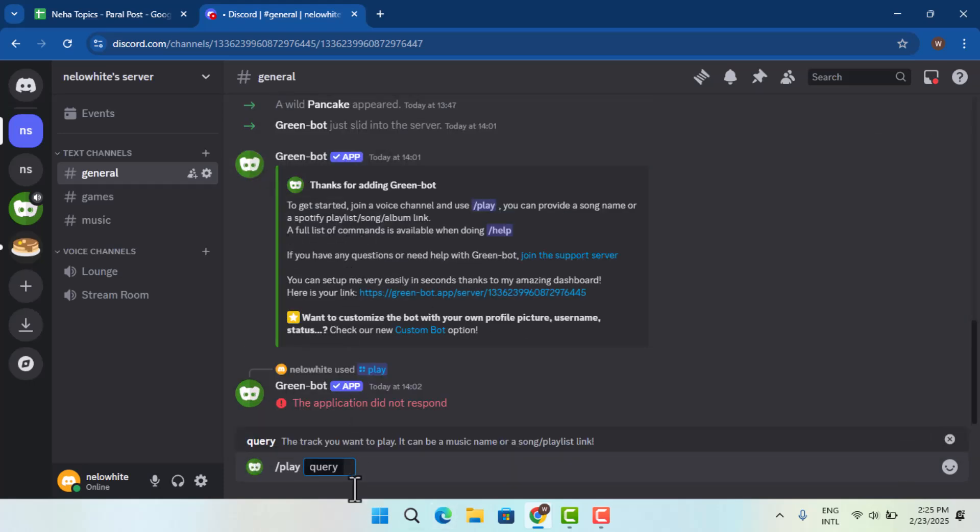That's the way you could play music on Discord voice chat. I hope the video was helpful. Make sure to like, share, and subscribe to our channel. Thank you for watching, see you in the next video.